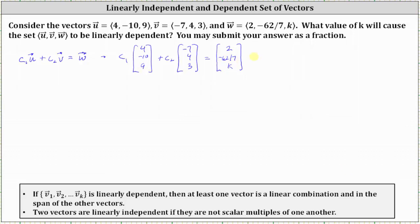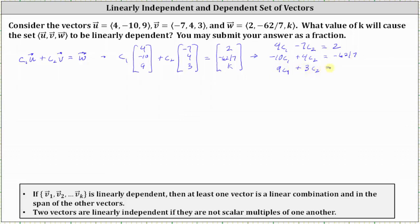Now let's write the corresponding system of equations. The first equation is 4C₁ − 7C₂ = 2. The second equation is −10C₁ + 4C₂ = −62/7. The third equation is 9C₁ + 3C₂ = k. We have a system of three equations with two unknowns, so we can find C₁ and C₂ using just the first two equations, then use the third to determine k.